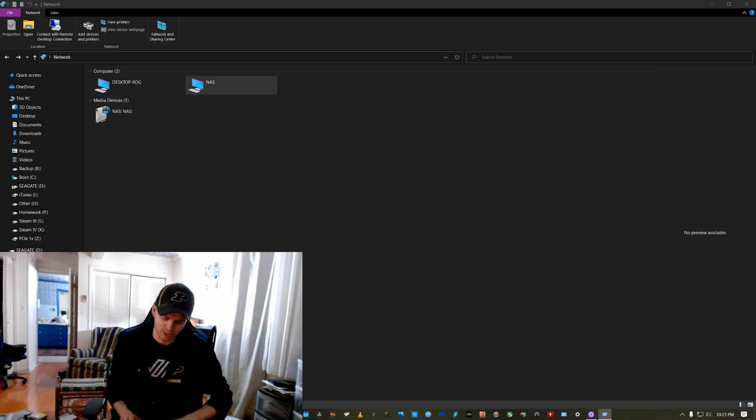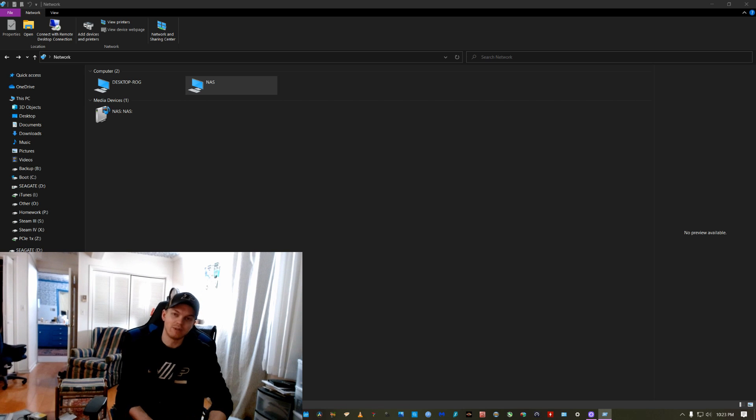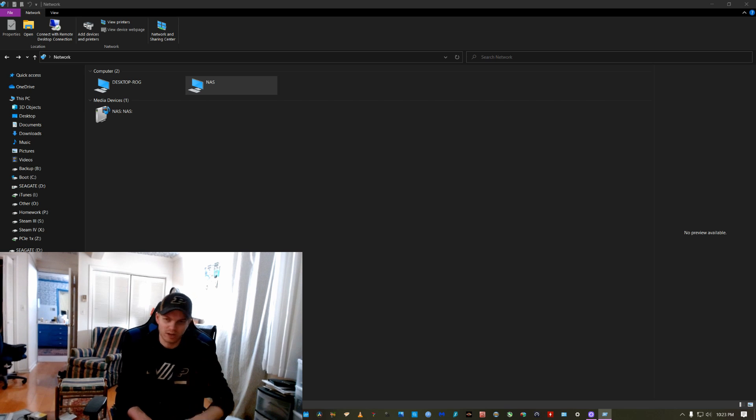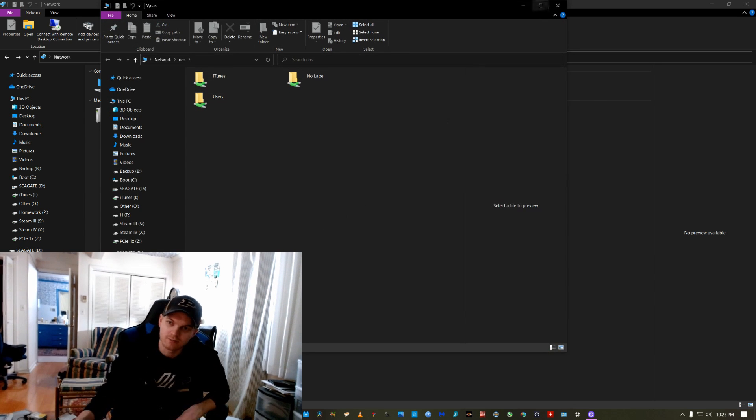So whenever you're networking something, you would open up run, backslash, backslash, and then you type in NAS or whatever else you wanted and enter and then there it goes.